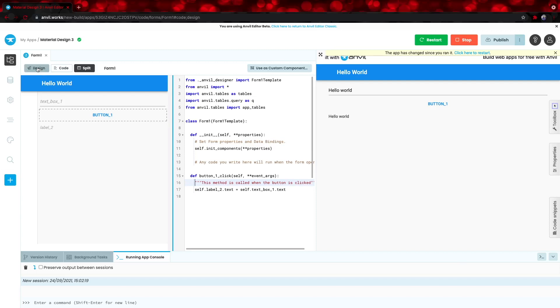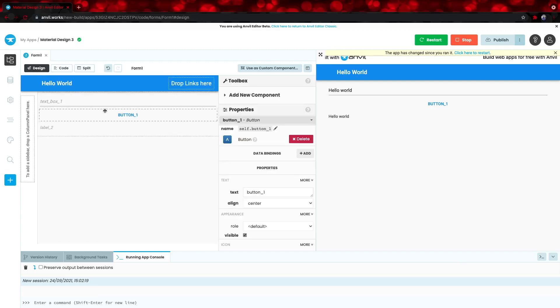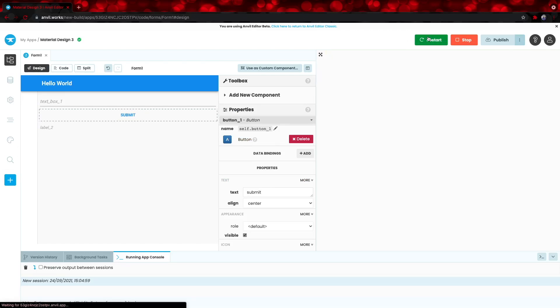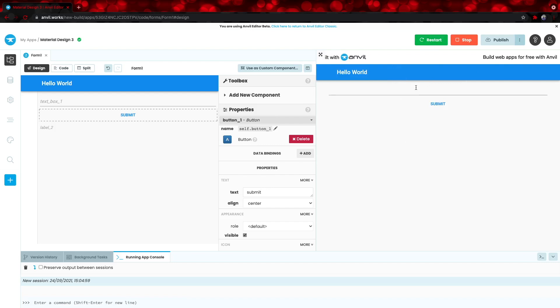Let's select design and then click on this button right here and change its text from button 1 to submit. This will look a little better when we hit restart. There we go. And it still works as expected.